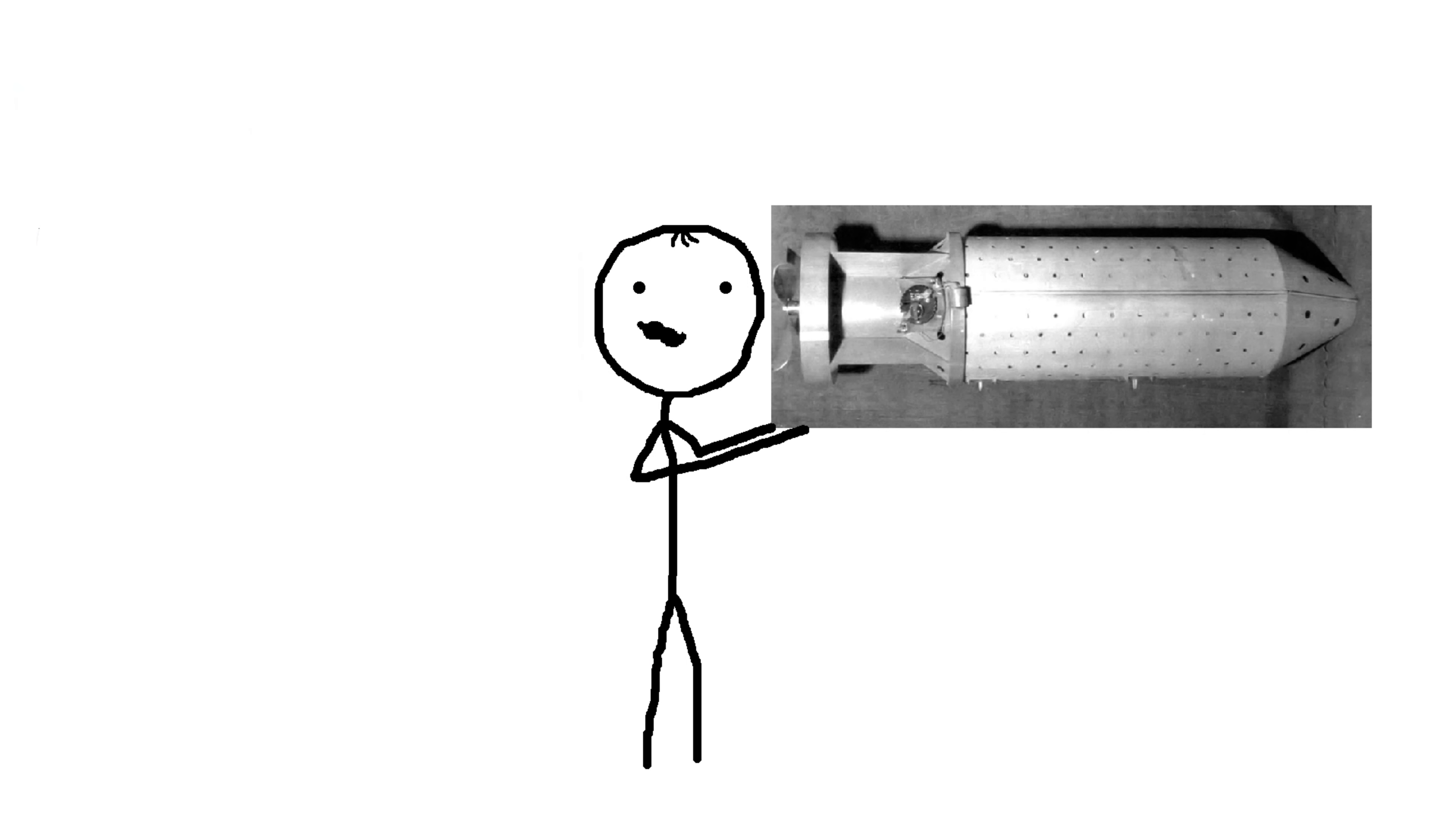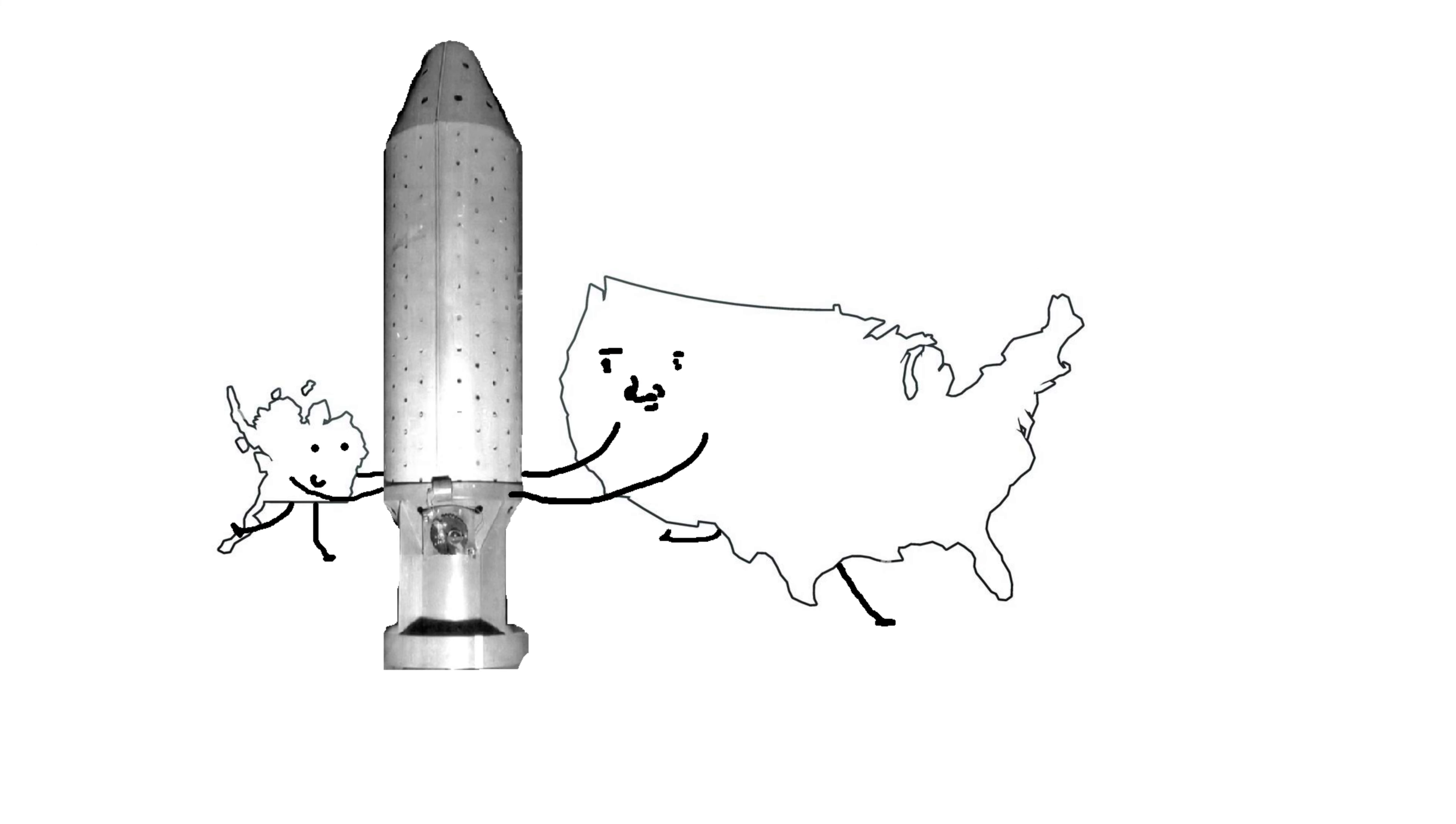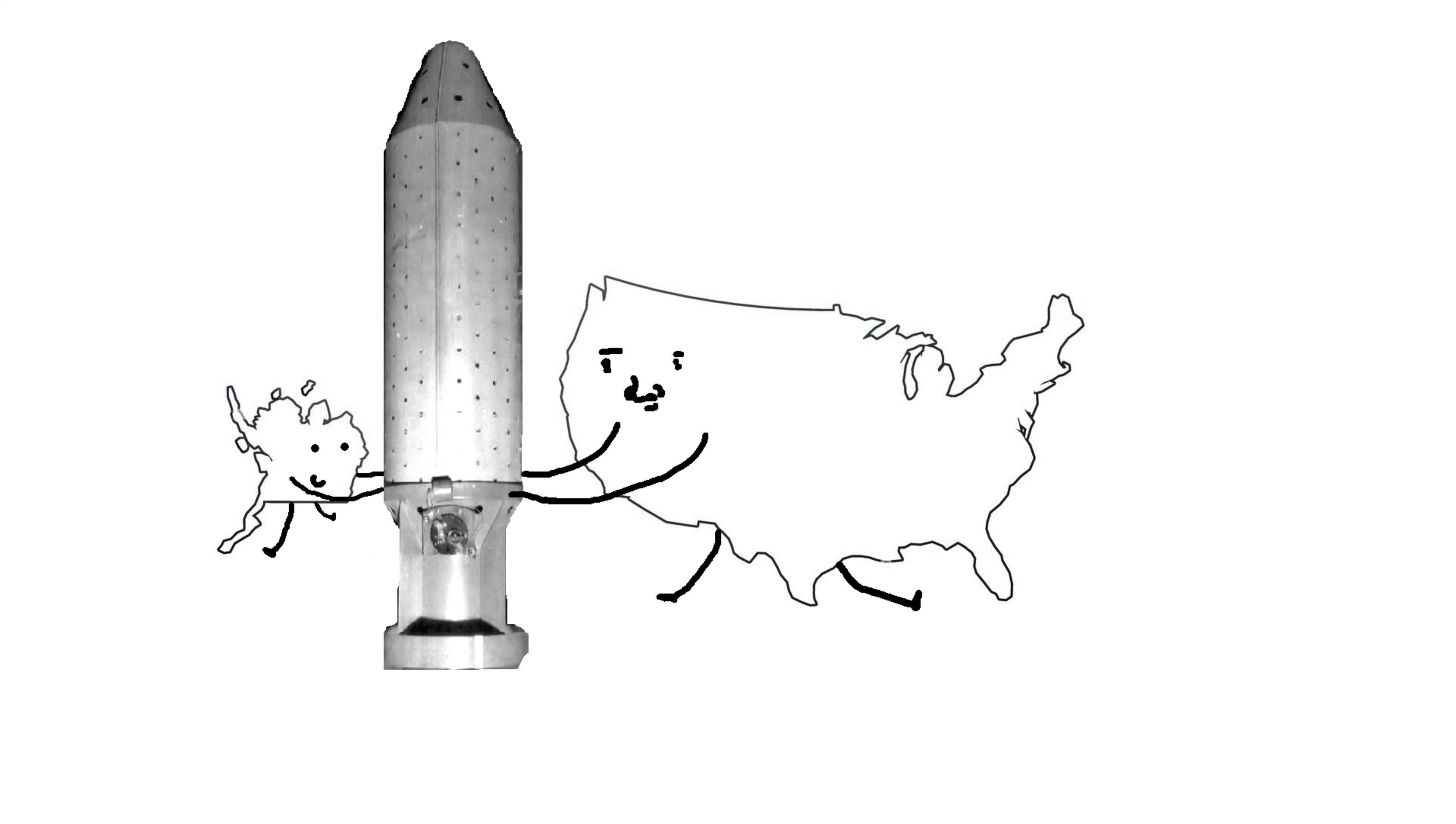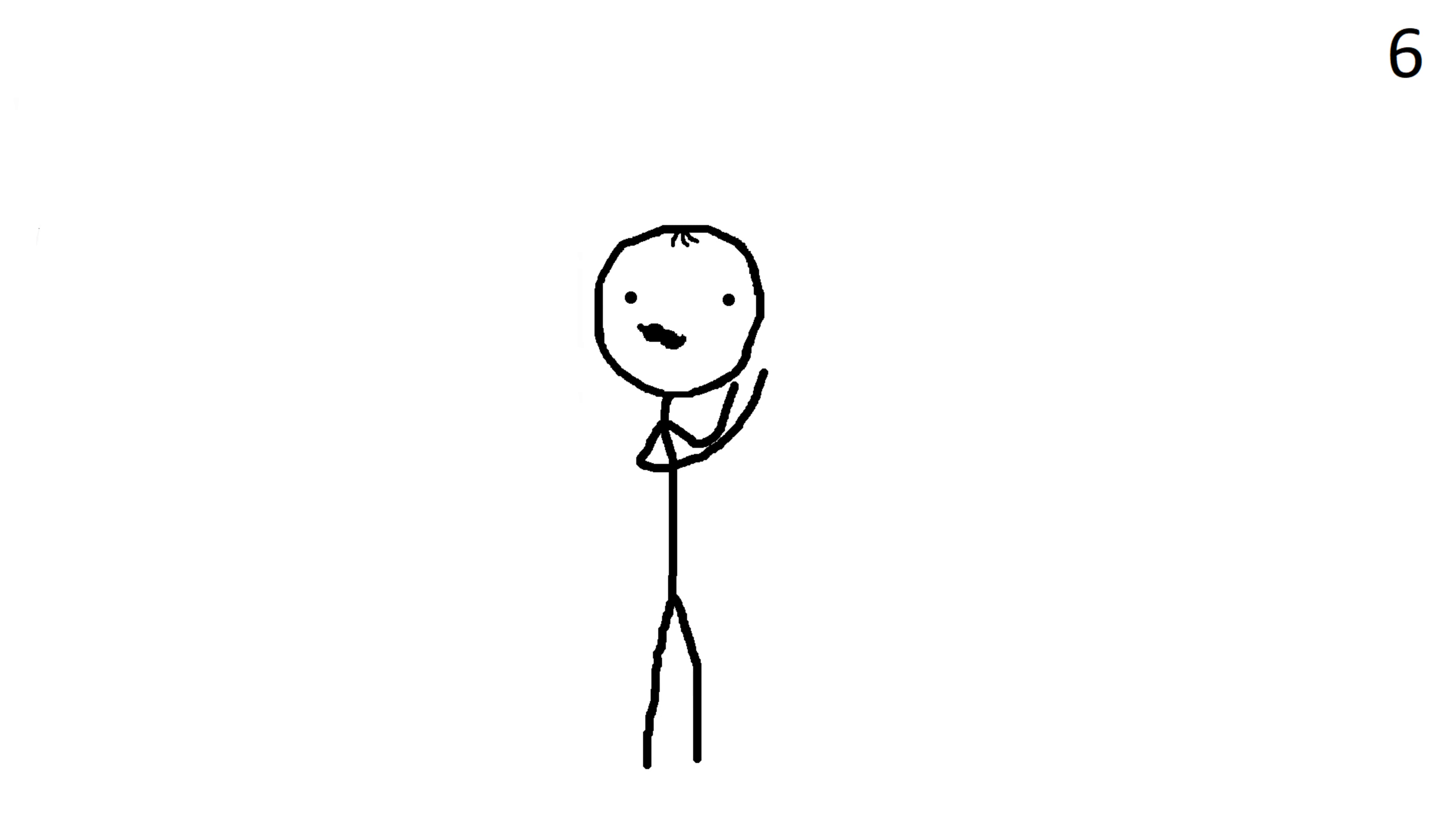Next we got the Bat Bomb, a personal favorite of mine. A weapon that the United States developed during World War 2 and later adapted for use in the cold war. The Bat Bomb was essentially just what it sounds like, a bomb filled with bats.